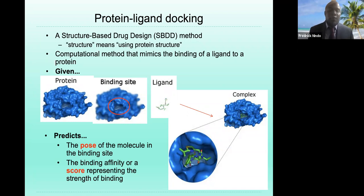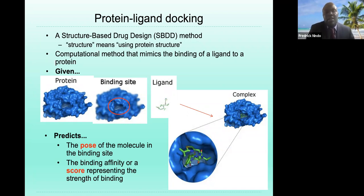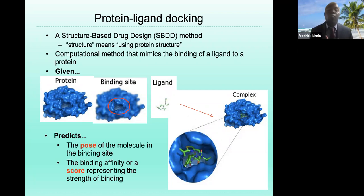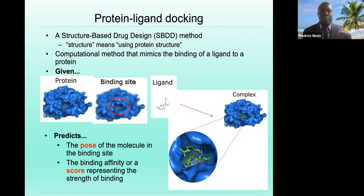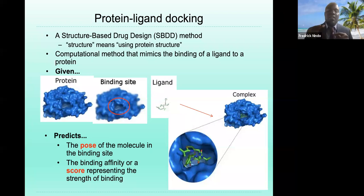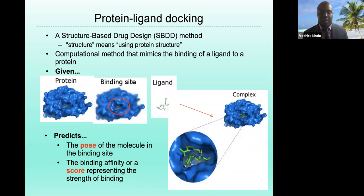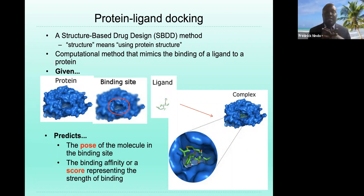Given the protein, binding site, and ligand, you simulate and visualize — you try to bring together the protein and the ligand and see how they interact. If the interaction is not good, you go back and modify it so that the binding fits exactly.